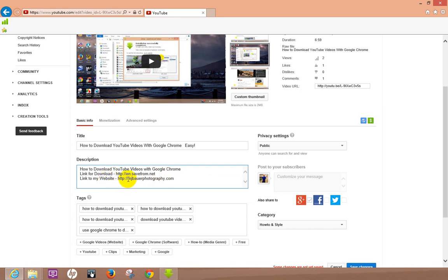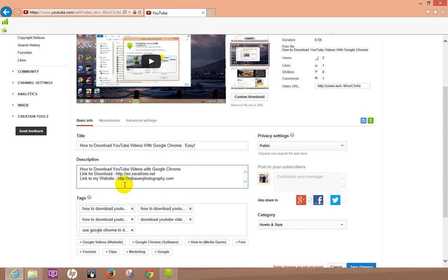Now let's say you want to promote or in your description you want to send people to another video that you made or a friend's video or something, you can add that on there.